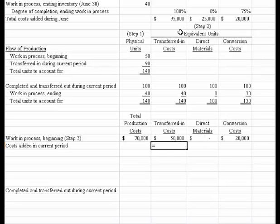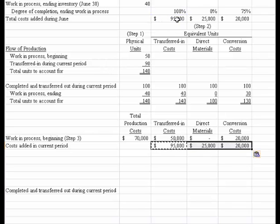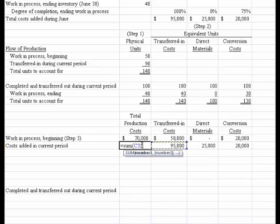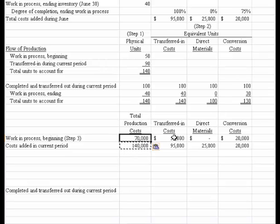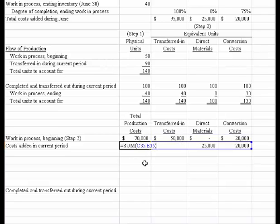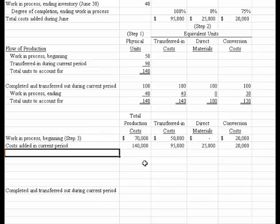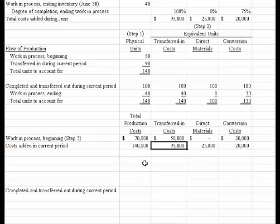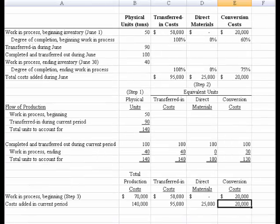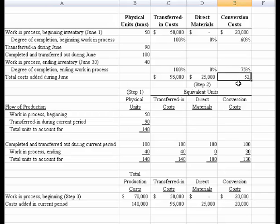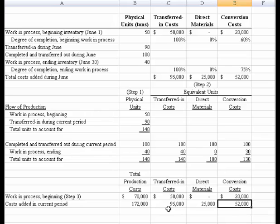The costs added are 95,000 transferred-in, 25,000 direct material, and 52,000 conversion — note that 52,000 is the correct starting point for this problem, fixing a typo. So we reference those numbers and jot them down in our schedule. We sum the totals, getting 95,000, 25,000, and 52,000 for costs added during the current period, giving us total production costs equal to 172,000.